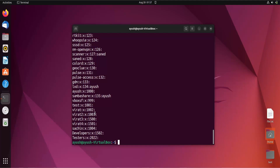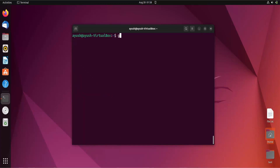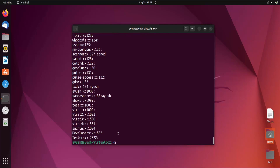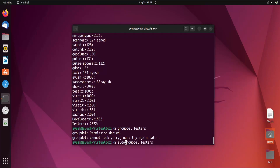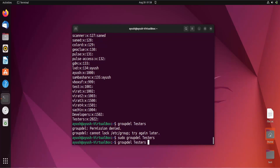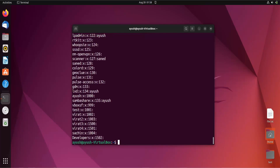Instead of reading `/etc/group` directly, you can use the command `getent group` to get a list of all groups present in the system. To delete a group, use the `groupdel` command followed by the group name — for example, `sudo groupdel testers`. After running it, if you check the list again, you can see that 'testers' has been removed.